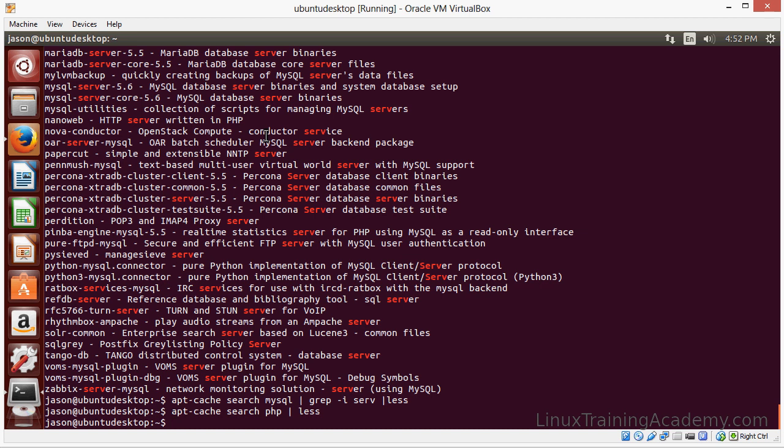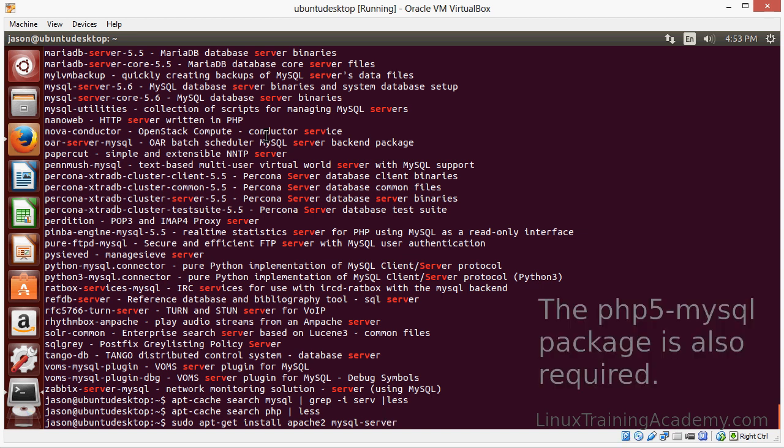Now we install software with apt-get install. And this requires root privileges. So we'll use the sudo command to give us those root privileges. We can install each piece of software one by one. For instance, we can install Apache with Apache 2 and hit enter. Or we can install multiple pieces of software by supplying those on the command line. And we'll do that here.